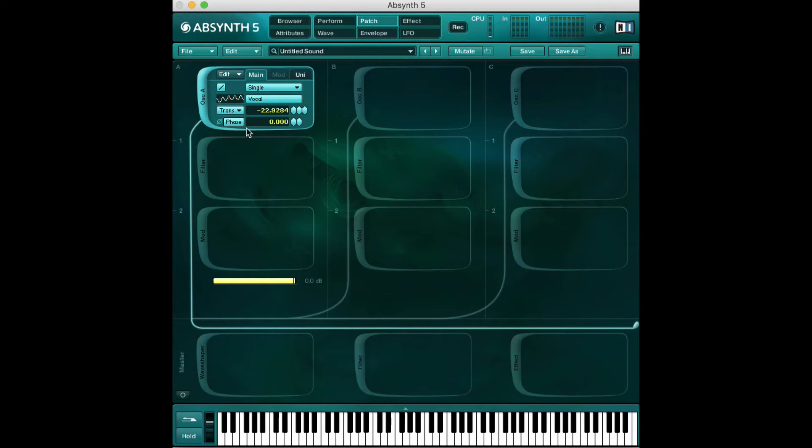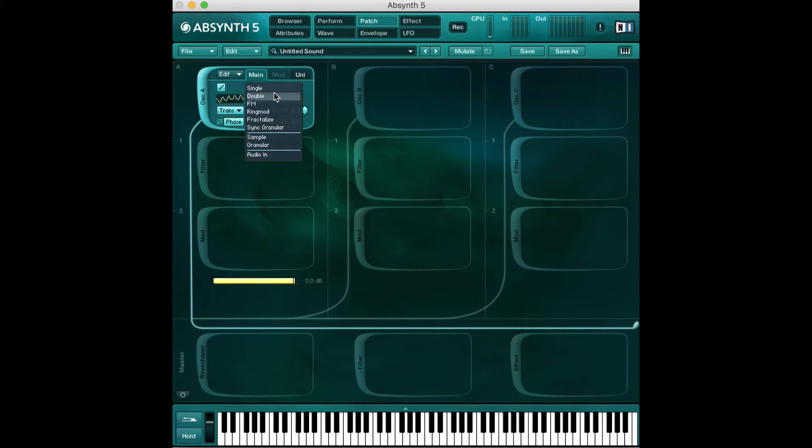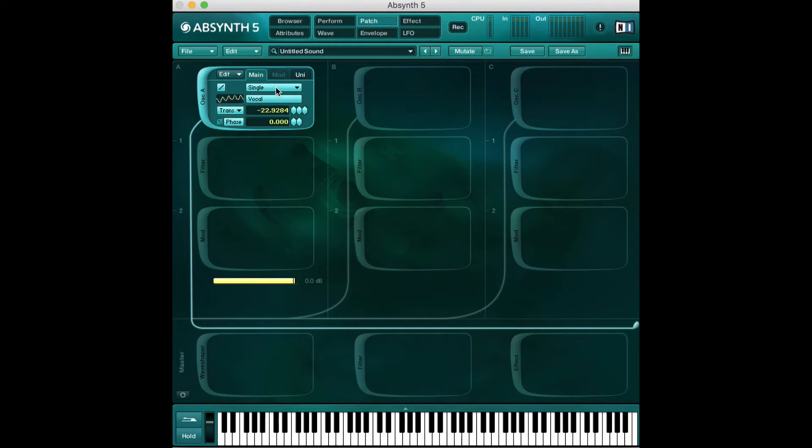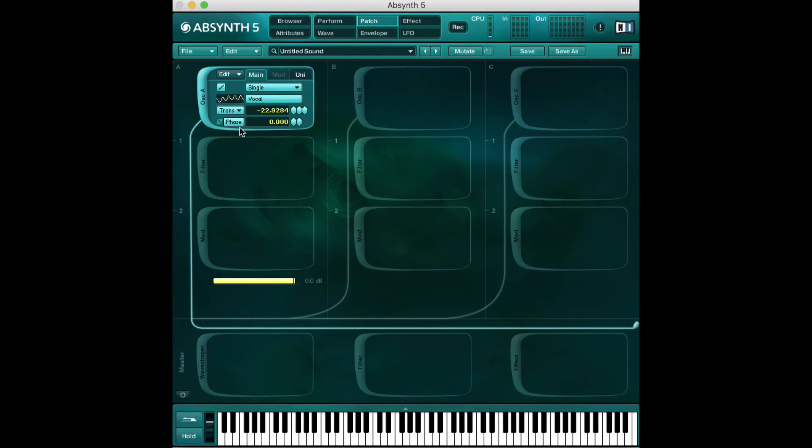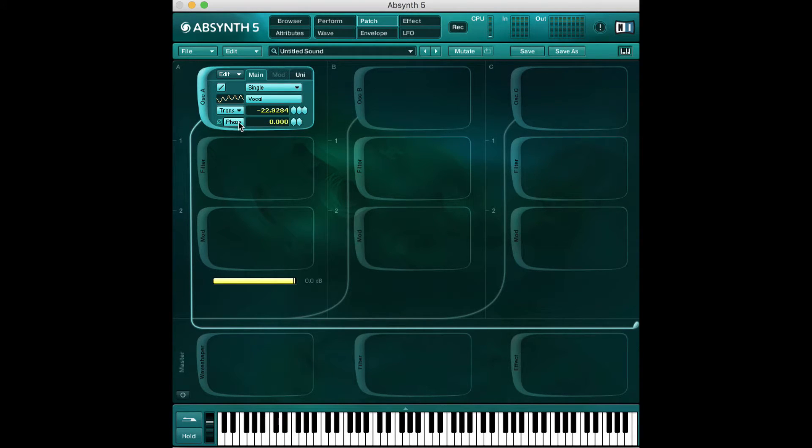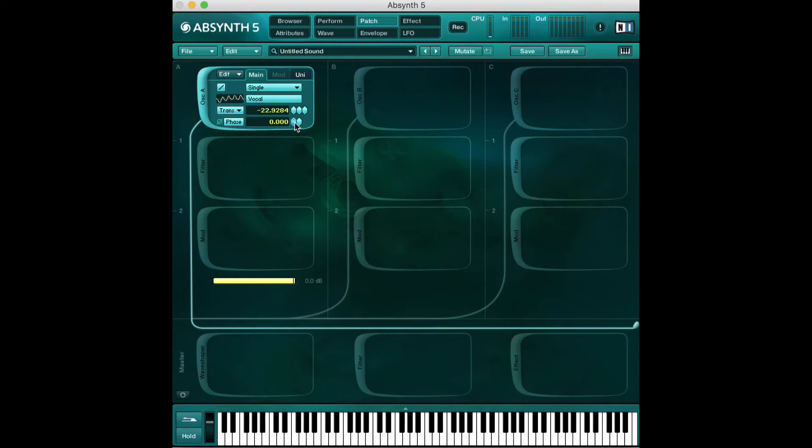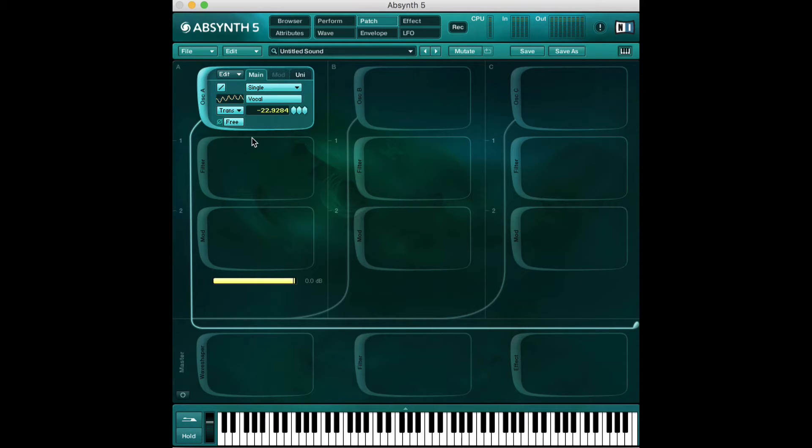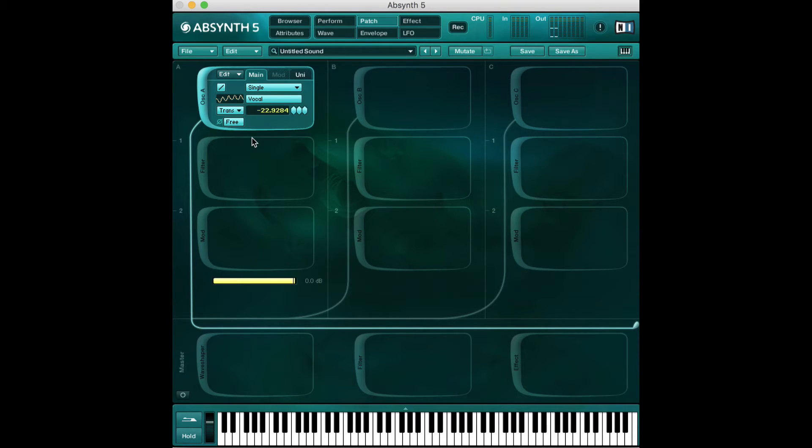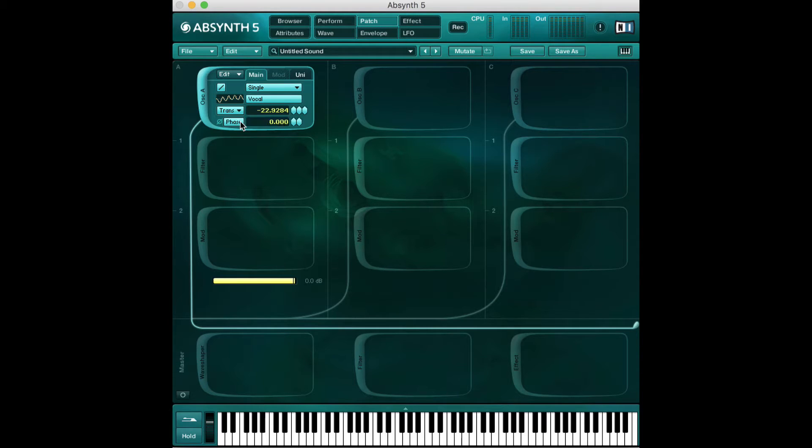We won't worry about phase for now. That really only applies to more complex types of oscillators, double and beyond. Basically what this determines, this button determines between phase and free is where in the waveform you want to start. If I click this free mode and I press this middle C and let go and press it again, it's going to start in that waveform where I left off. We'll cover this later if that's confusing.